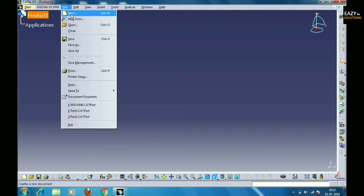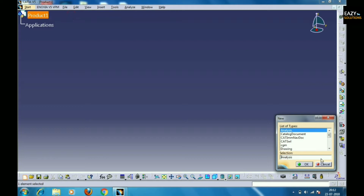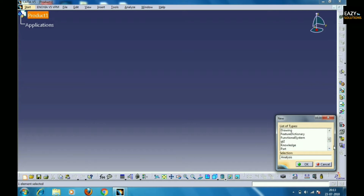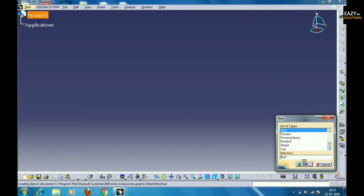After selecting it, you can see that a new tab is opened. In this we can see that there are many options which we can use in CATIA. Select Part from the given options, which is needed to understand part design. After that a new interface will be opened.